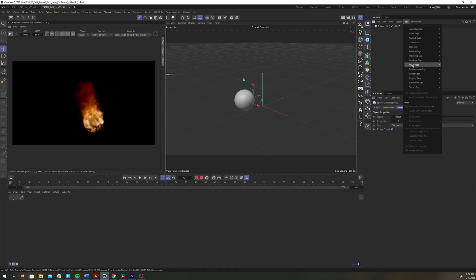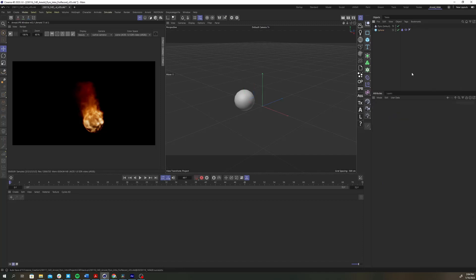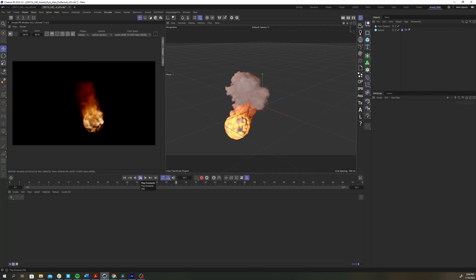Now go to the tags menu and under simulation tags add a pyro tag to the sphere. This will add a pyro default object to the object manager as well. Let's leave that alone for the time being. If you hit play you should see the sphere moving around in space while the pyro generates.